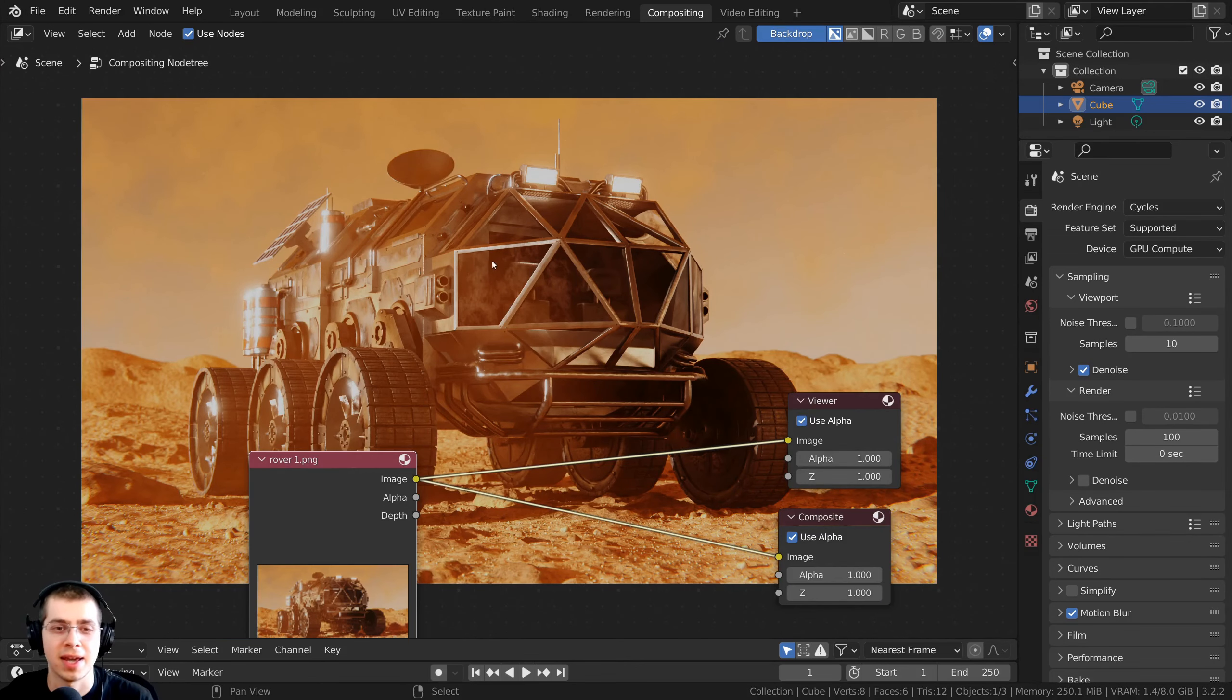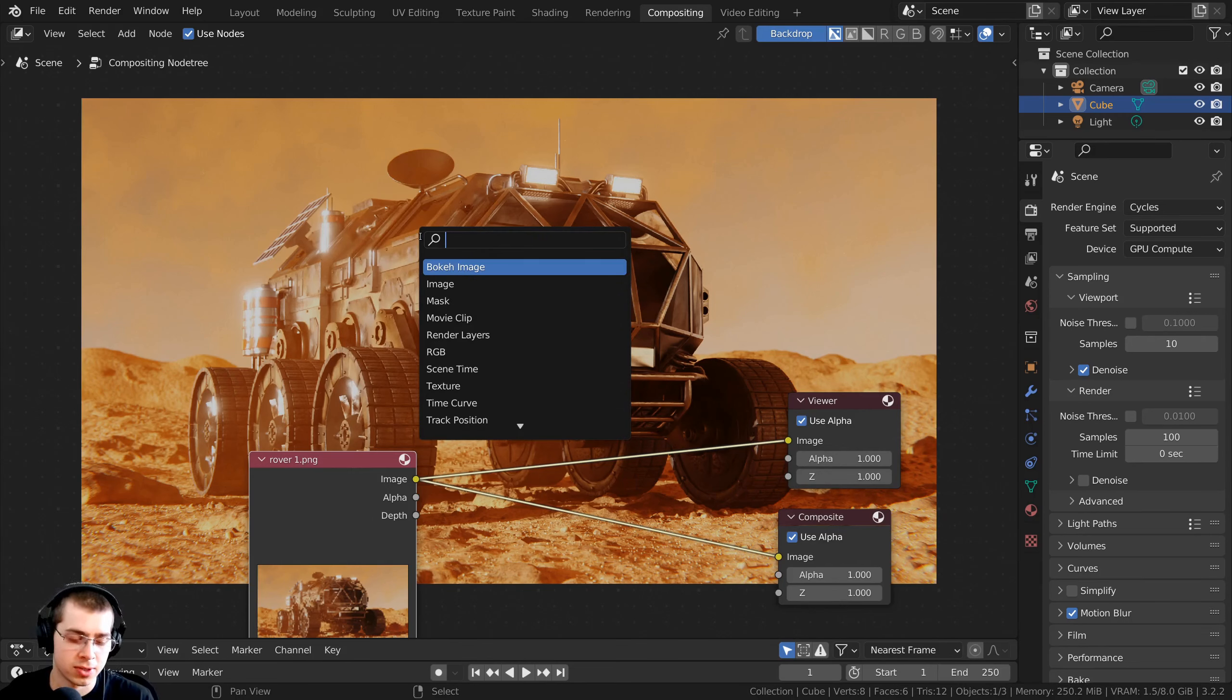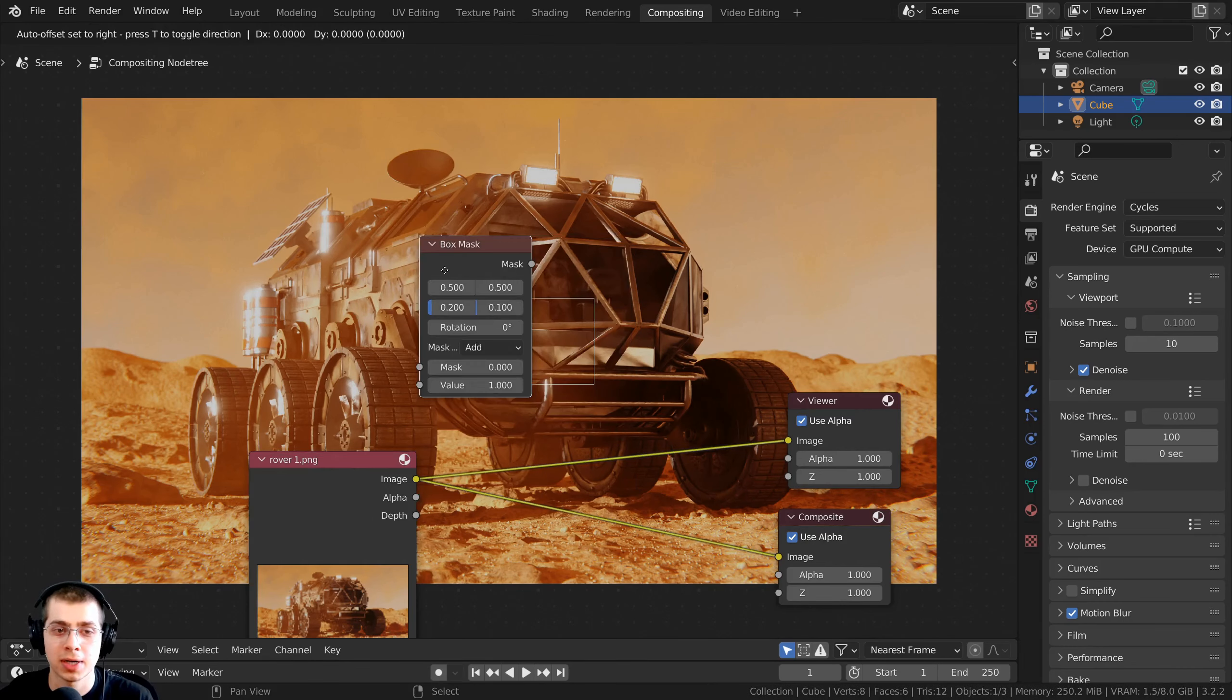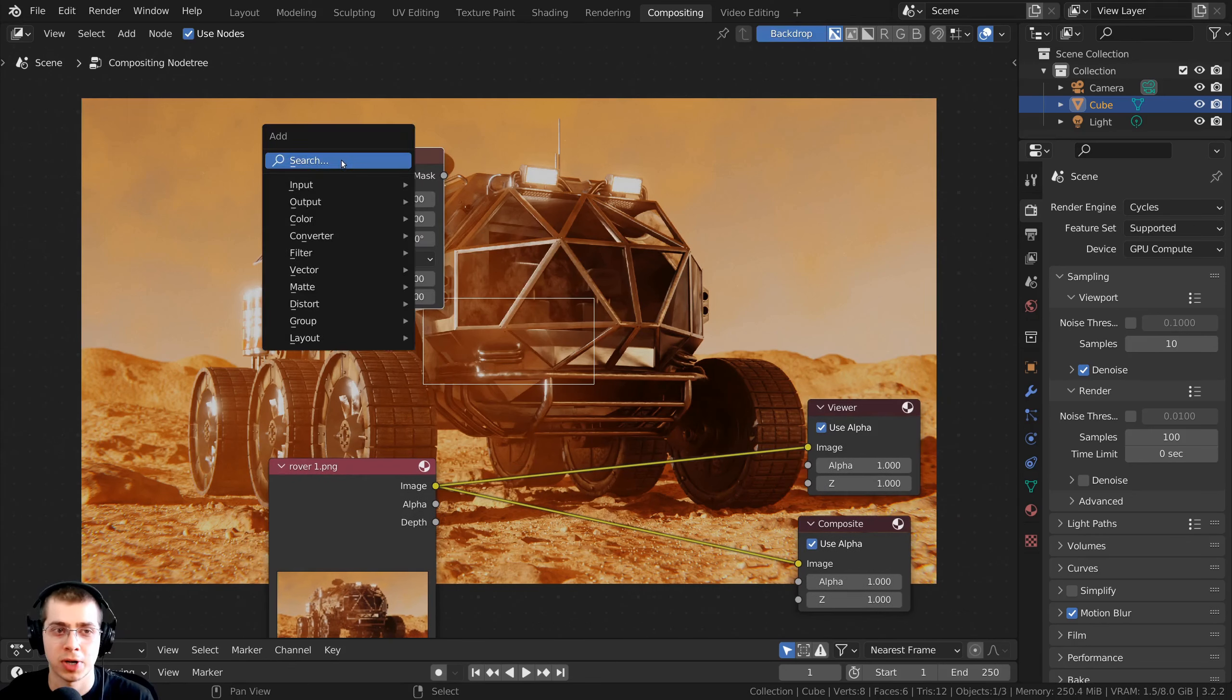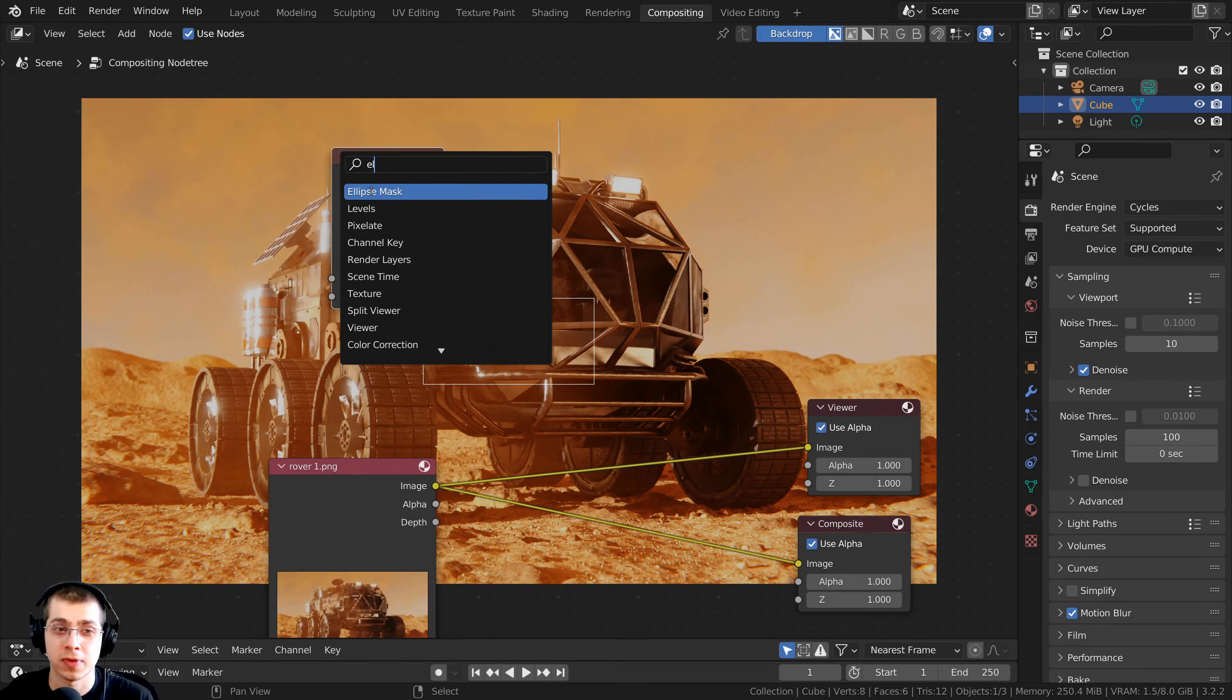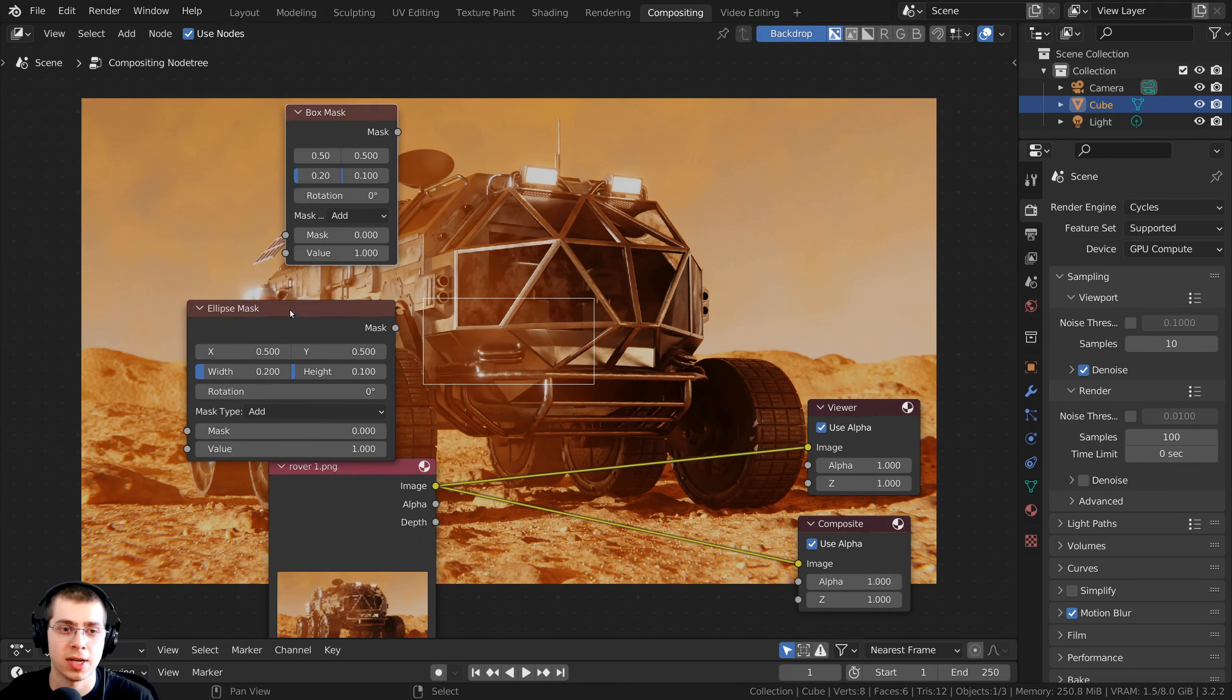So now let's add the vignette effect. I'm going to press Shift-A, let's go here to the search, and I'm going to search for the box mask, and I'm going to drop it up here. Now you can also press Shift-A, go here to the search, and you could also search for the ellipse mask, drop this down here.